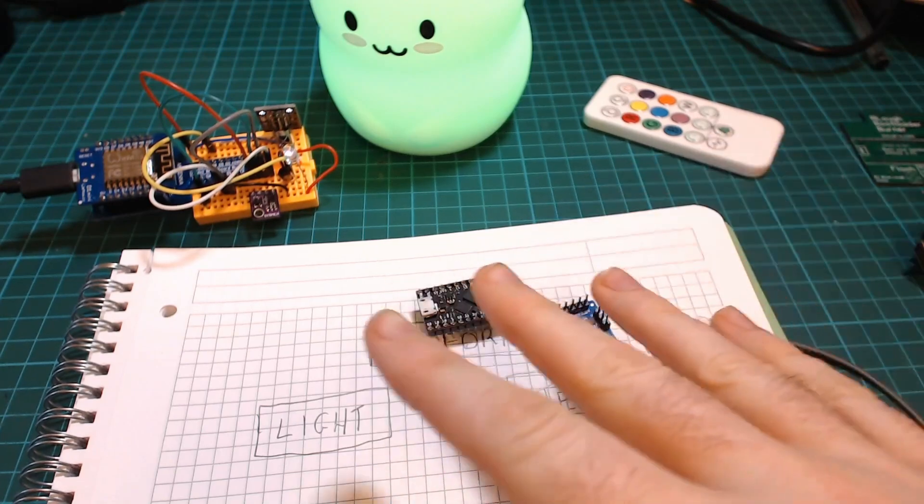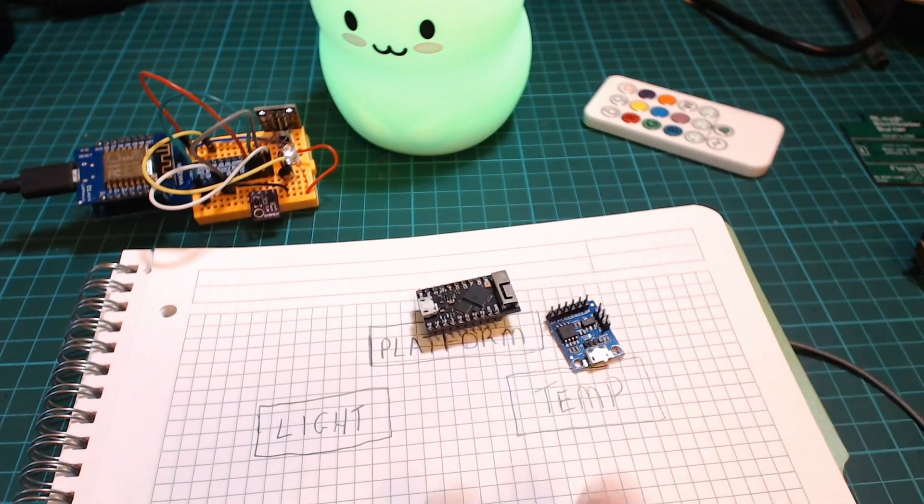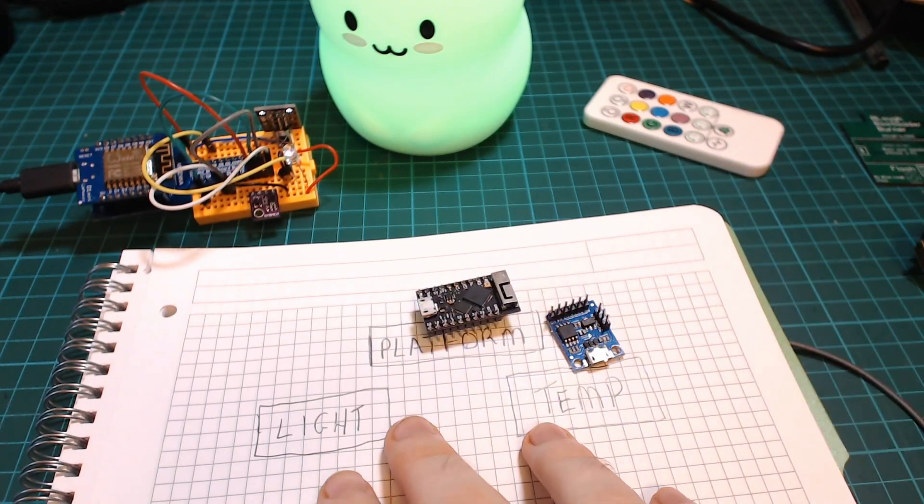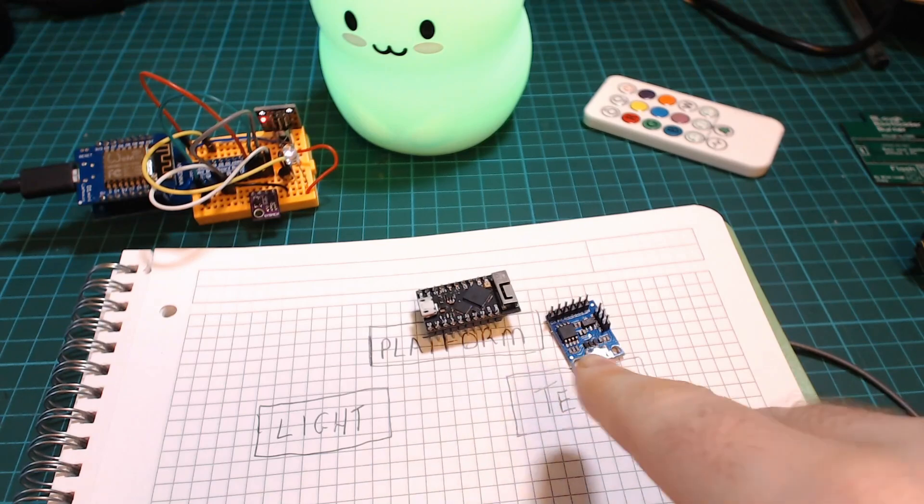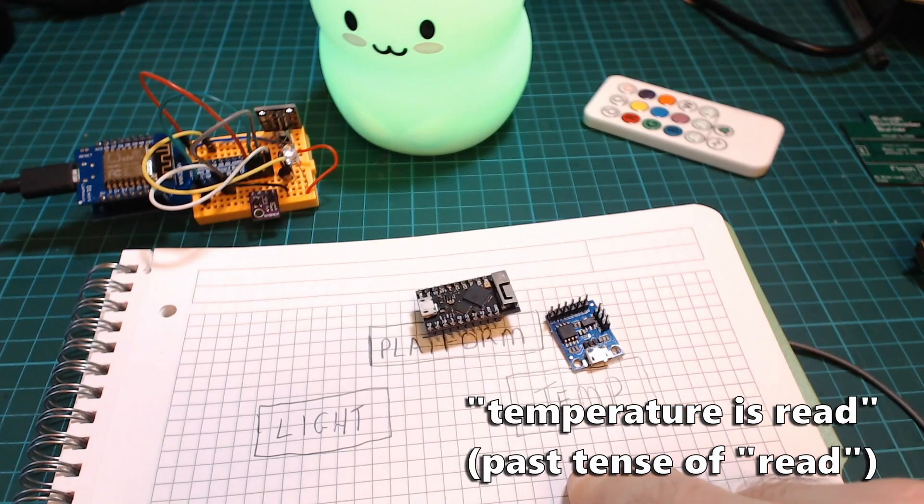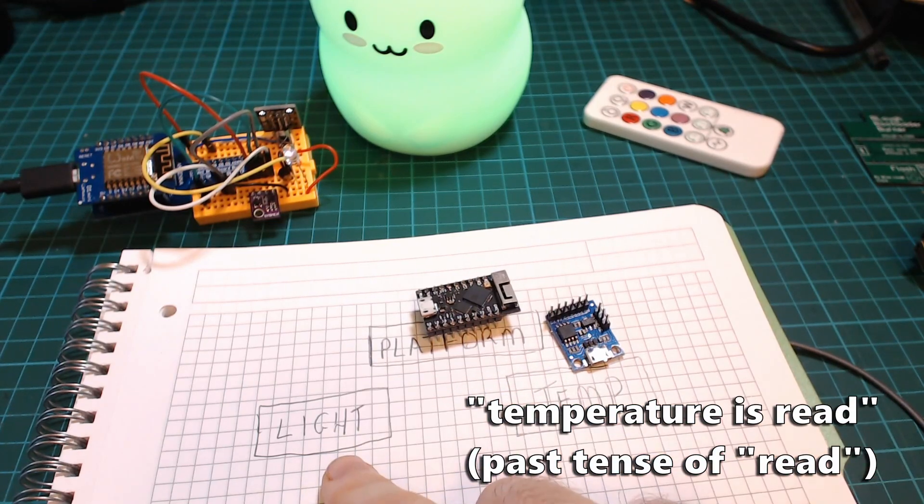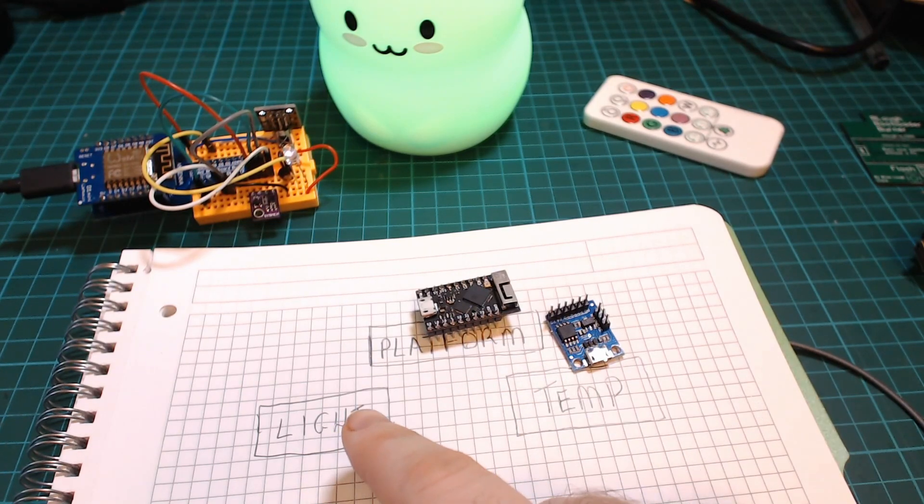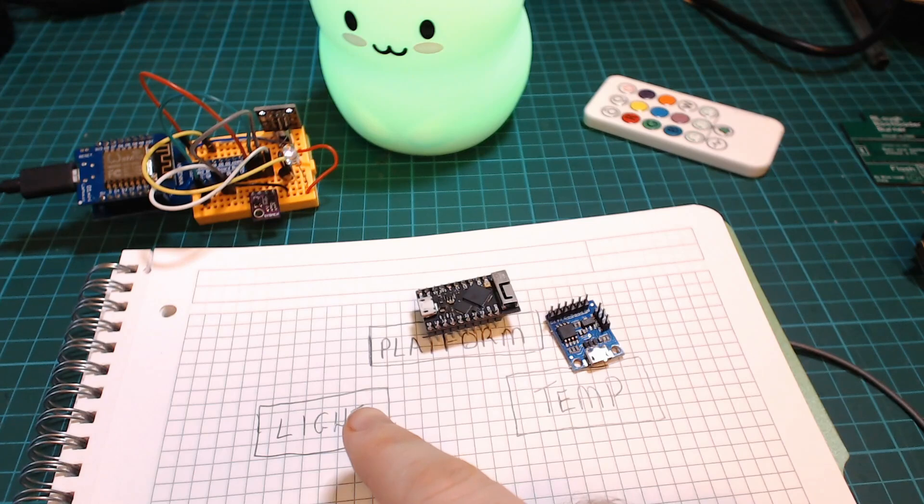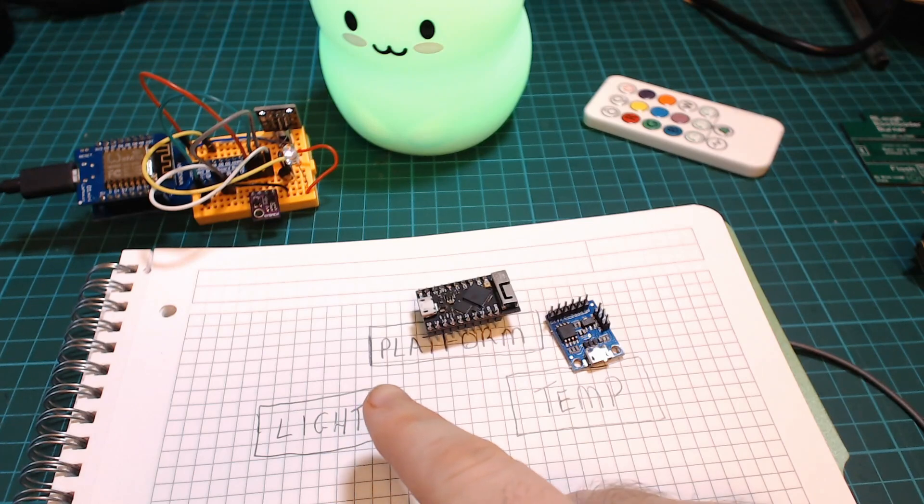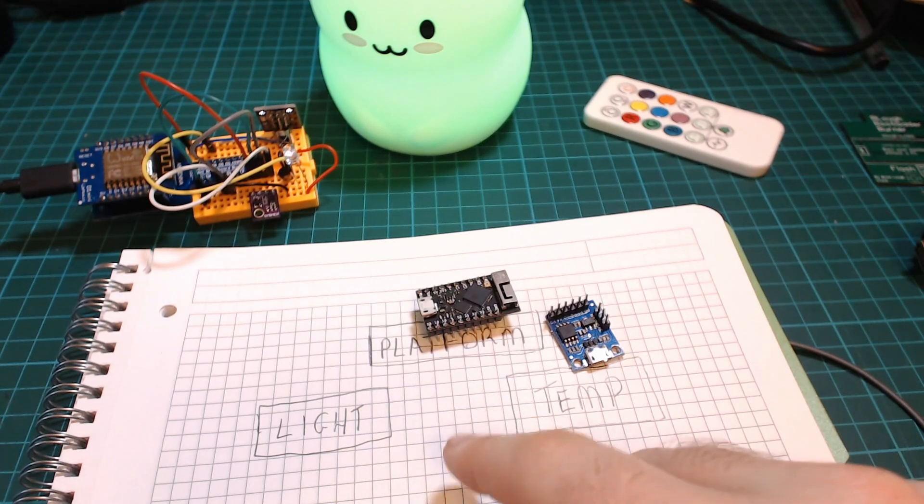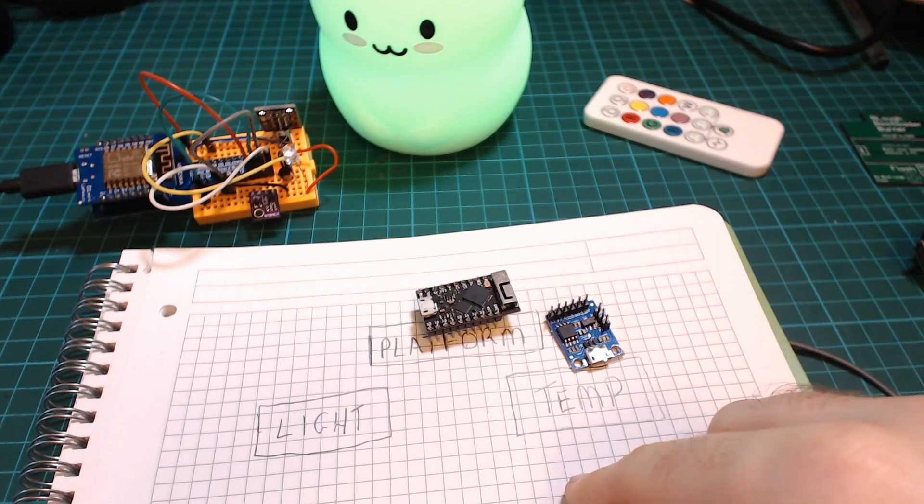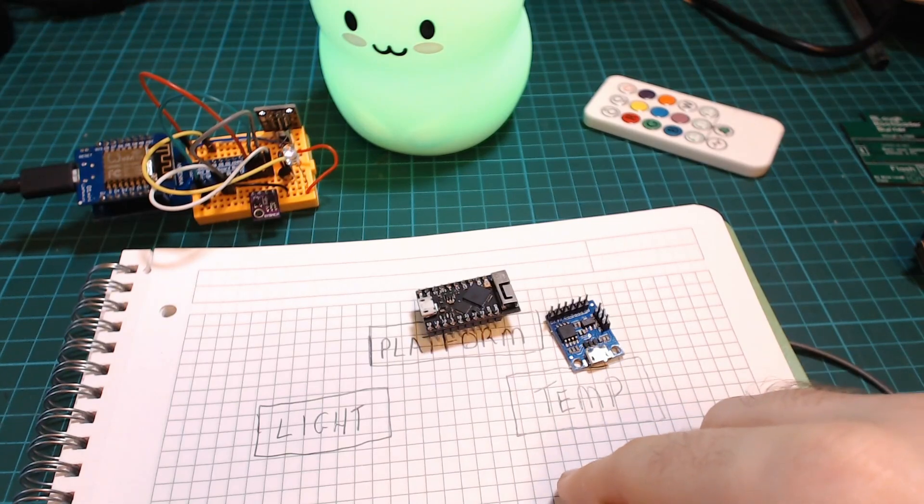But the other thing as well is just the simple version of this project is temperature controls the light color but maybe in the future you might want to control the light using your phone or maybe send notifications if the temperature drops below a certain value.